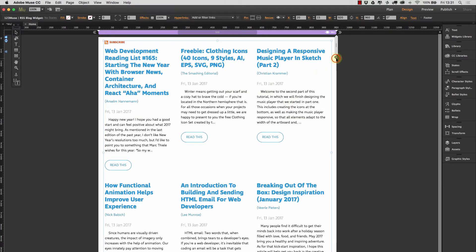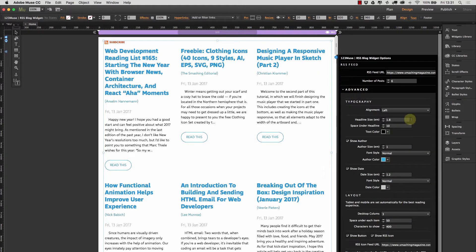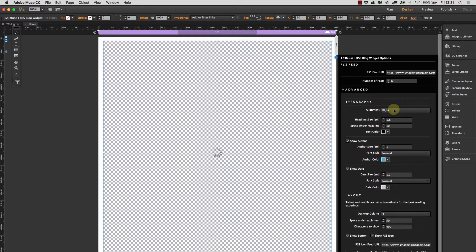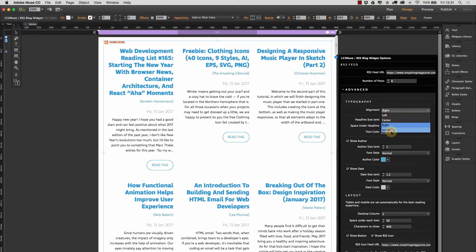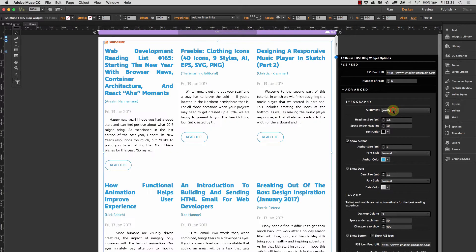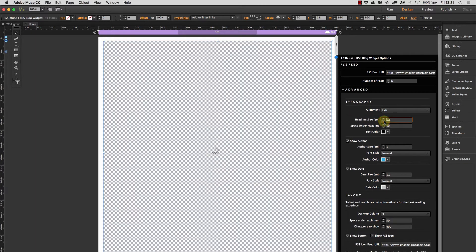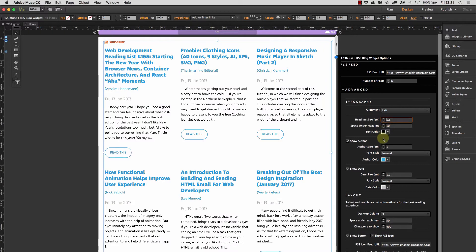Let's go into the advanced features. Clicking on Advanced, we can see a whole range of controls. First we have typography: we can change the alignment of the content — right, left, and justified. I'll try justified and then put it back to left. We can change the headline size — let's drop that down to 1.6 — and we can also change the space underneath the headline.